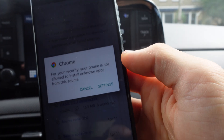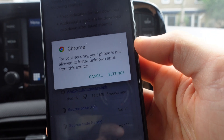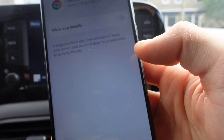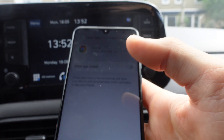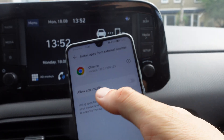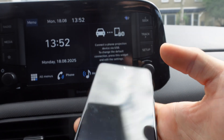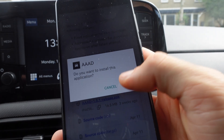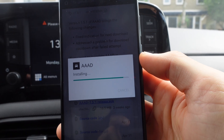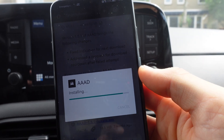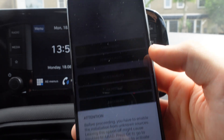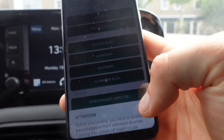Right here it says 'For your security, your phone is not allowed to install unknown apps from this source.' We're going to go to Settings, which brings you to 'Install apps from external sources.' We're going to allow app installs.